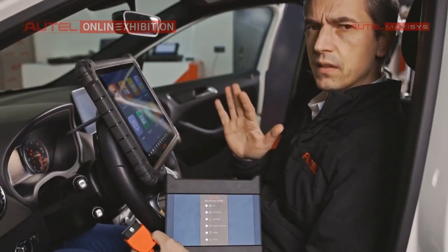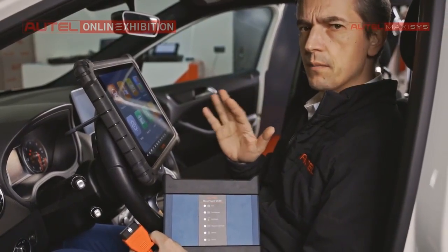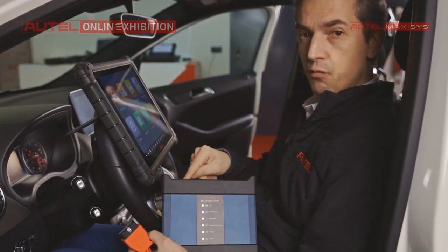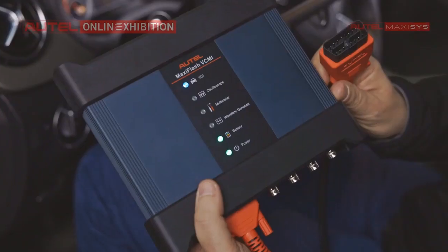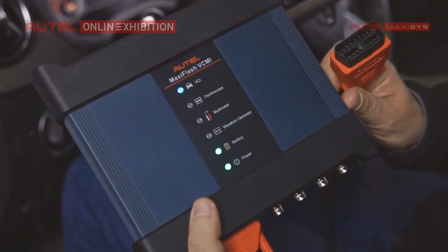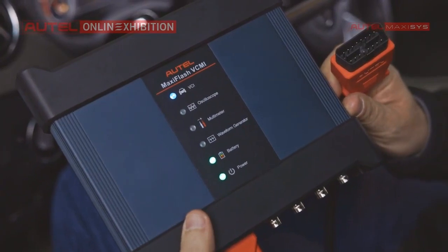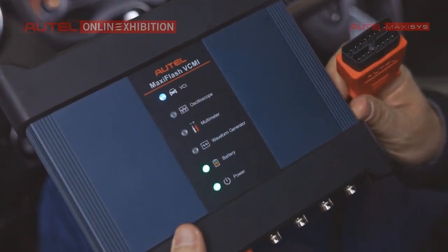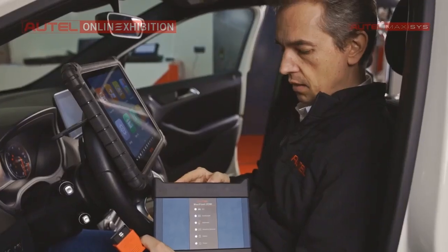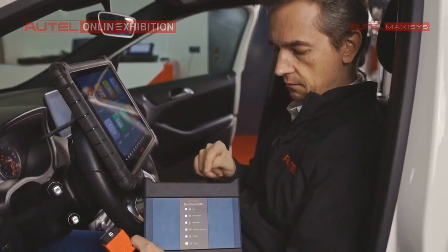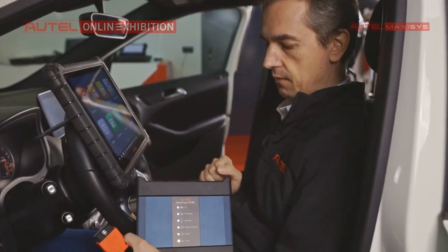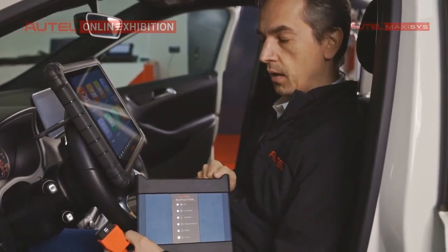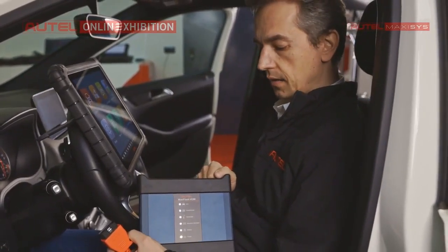So we will discuss a little bit about it. Right now, I will switch on the tool because it has its own battery built in. So in this case, we will be able to start the software inside. As you can see, there is a small beep signal.